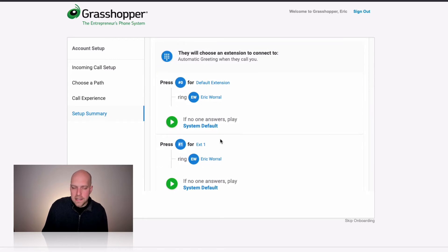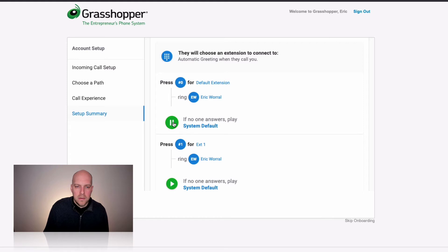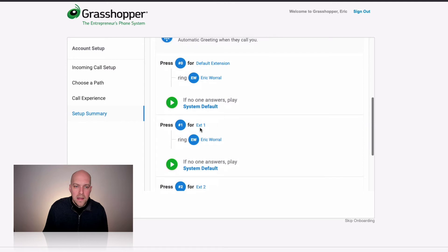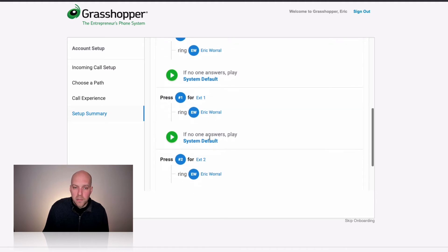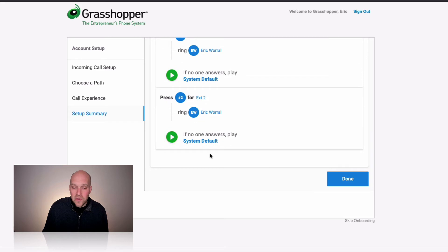When somebody calls this number, they'll hear the automatic greeting. This can get a little more complicated if you have different employees, but it really only takes a few minutes to set up. If somebody presses 0 they get right through to me, and if no one answers they hear the system default: 'Thank you for calling, please leave a message and your call will be returned as soon as possible.' If you have multiple employees, you can choose which employee from which department answers for each extension.